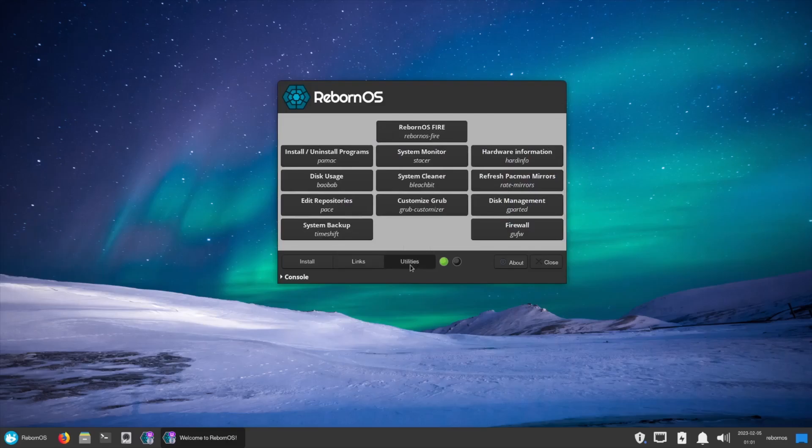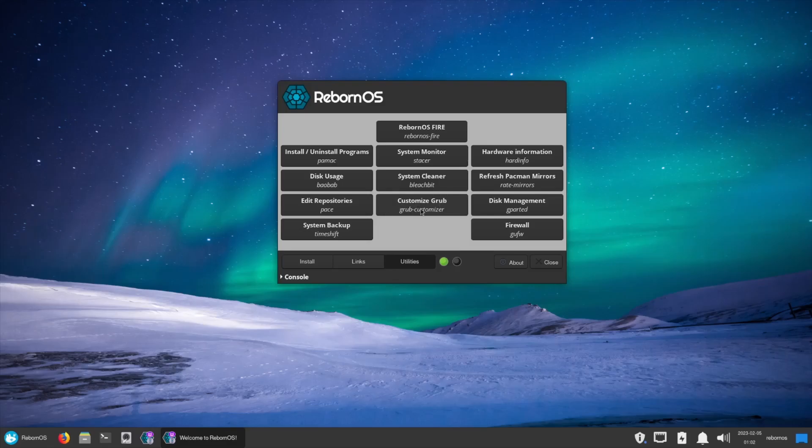Then of course utilities. Right here it tells you what you'll be using if you use Reborn OS to install and uninstall programs: Paymac, system monitor Stacer (that is a great application, I covered it in a video about two months back), hardware info, rate mirrors, BleachBit for your system cleaner, edit repositories you're using, paste, customized GRUB is GRUB Customizer, disk management is GParted, firewall, and then of course your system backup is Timeshift.